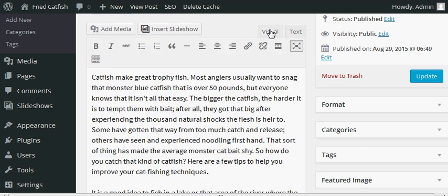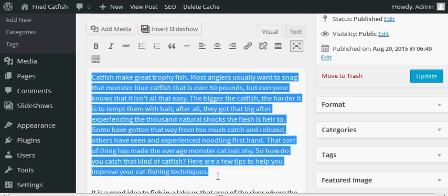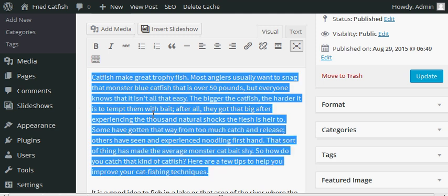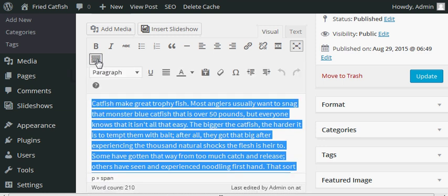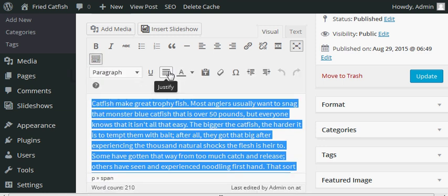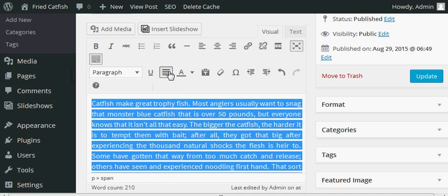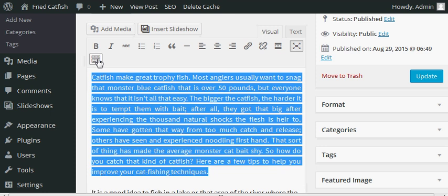We can do it with WordPress. Let me select all of this and then just toolbar toggle. I'm gonna click this one and then just justify. If I want to hide it, I can just hide it.